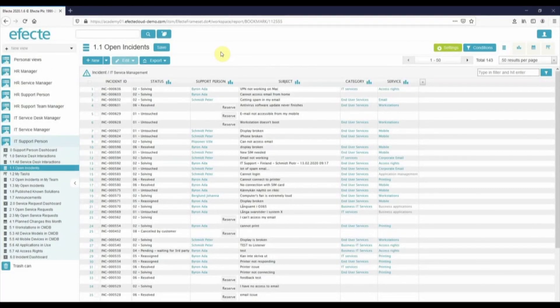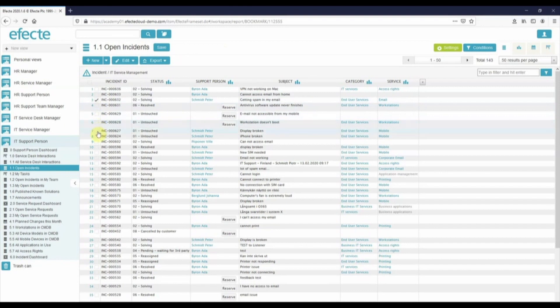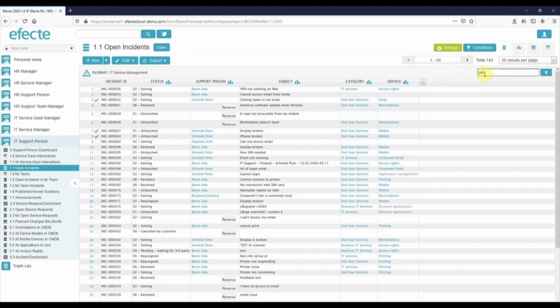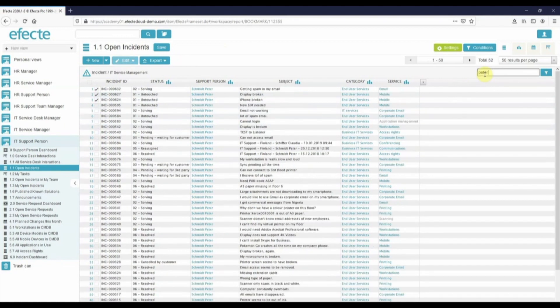Let's say I need to reassign my colleagues' incidents, so I start by selecting them. To make this even easier, I can use the filter and then select all.